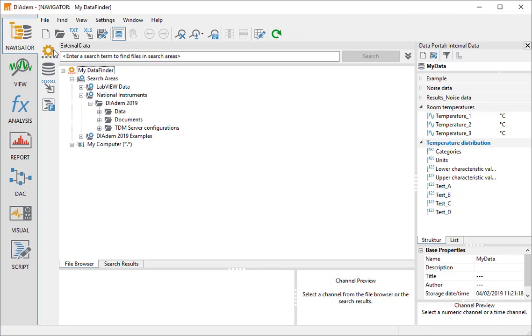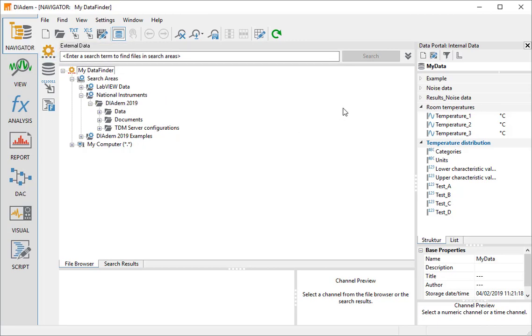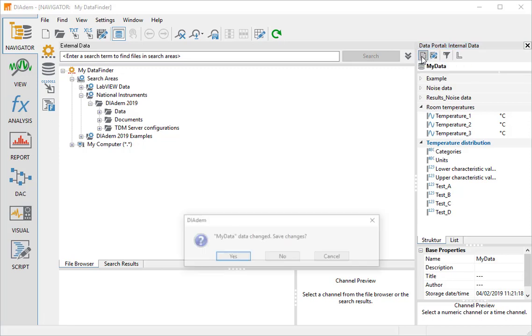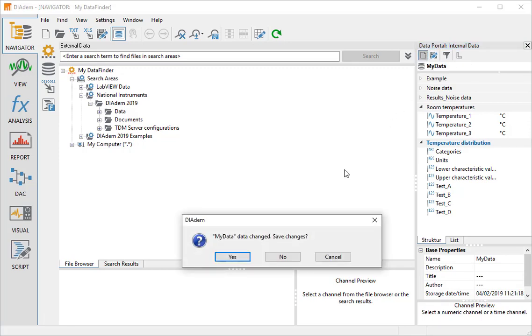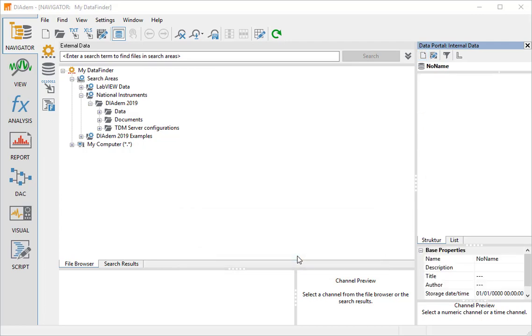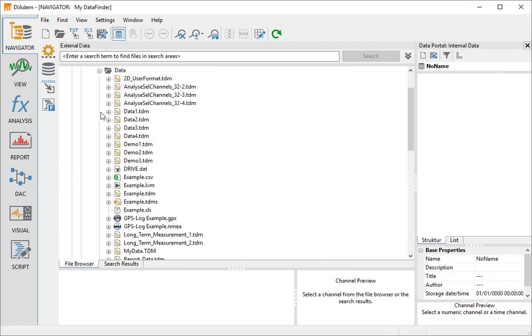In DIAdem, we start in the Navigator panel where we load our data. To start with, we delete the internal data in the Data Portal. Then we open the Data folder and drag and drop the TDM file example into the Data Portal.